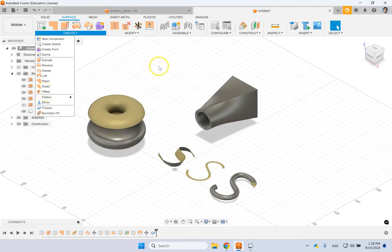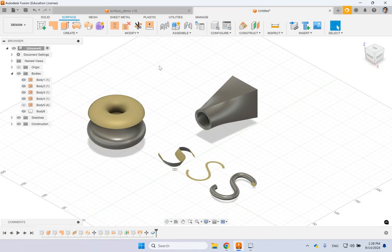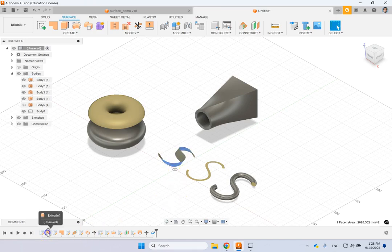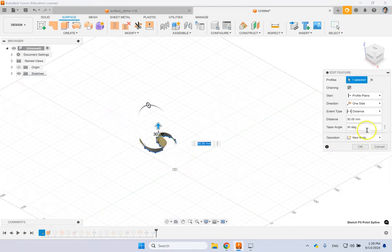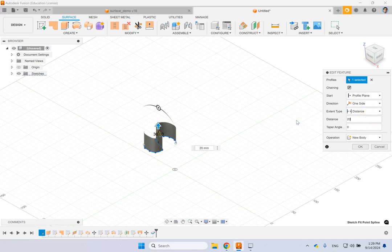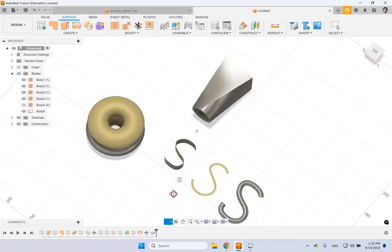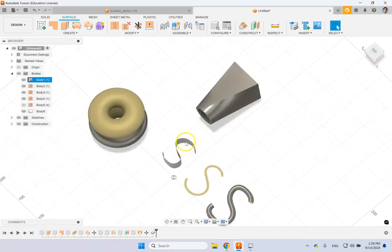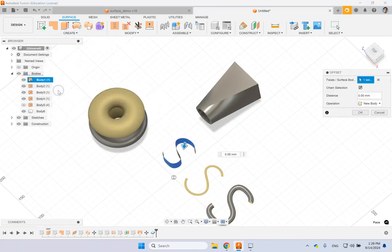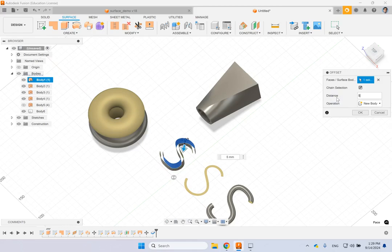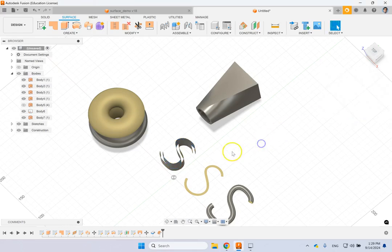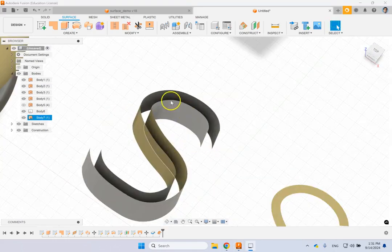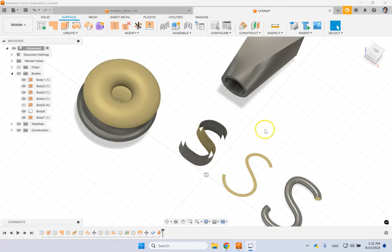We also have the Offset command. Going back to the first surface I created — removing the taper angle — I'll show you the offset version. This is that surface. Now I can create an offset version by picking the surface, going to Offset, and specifying a distance of 5 mils. You can have it outside or inside. Zooming in, you can see the surface and the offset of the surface.